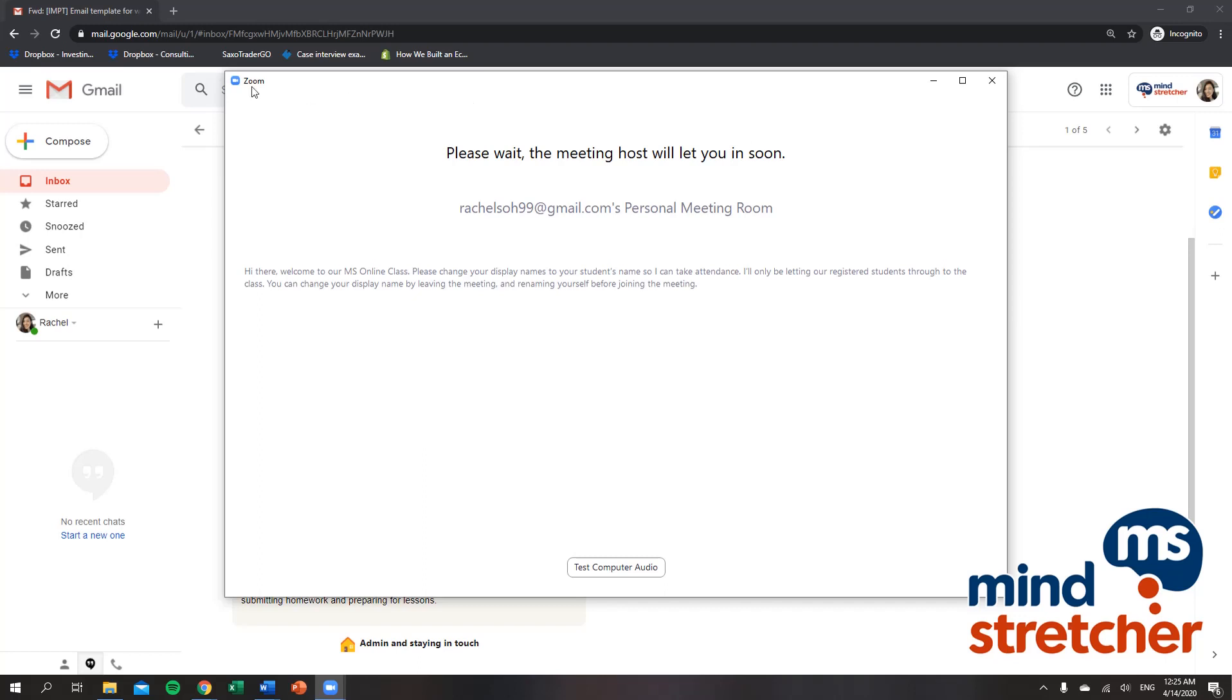Firstly, if you are already in the meeting room like this, you might see this message over here. It prompts you to change your display name to your student's name so that the teacher can take attendance and admit you into the classroom.